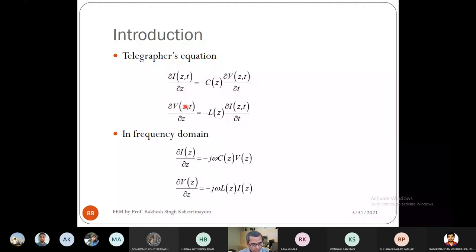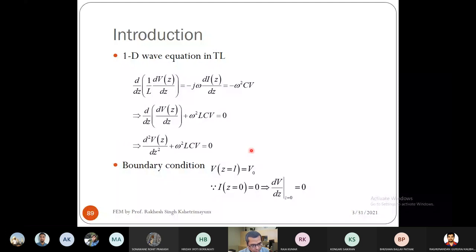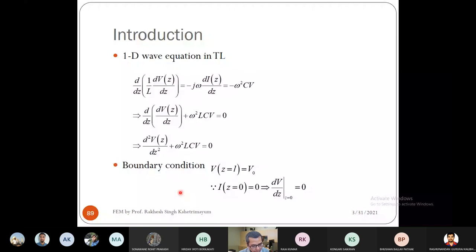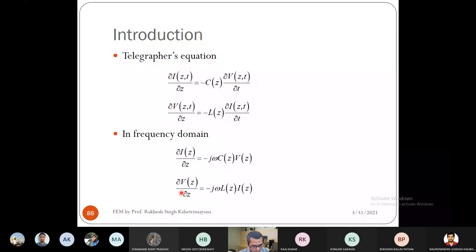Differentiating the second frequency-domain equation with respect to z, multiplying by 1/L, and substituting the expression for ∂I/∂z, we get the wave equation: (1/L)(d²V/dz²) = −ω²CV. Rearranging: d/dz[(1/L)(dV/dz)] + ω²LC·V = 0. This is the wave equation for the transmission line.